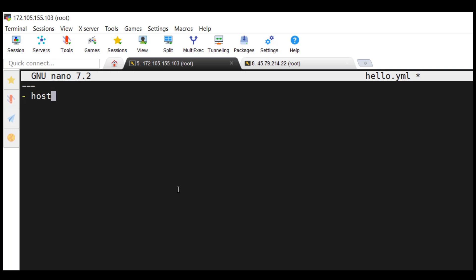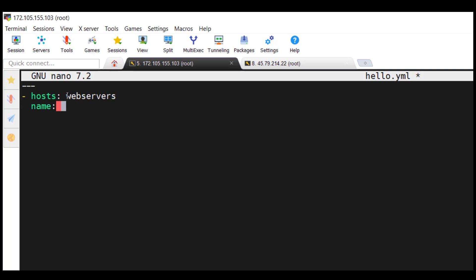To start, type three hyphens to mark the beginning of the playbook file, then specify the host group from your inventory file. Here we grouped our managed node under the group called web servers. Ensure the host group you specify here has been specified in the inventory file, otherwise you'll get an error when running the playbook. Next, give this playbook a name — for example, 'print a message on the terminal'.